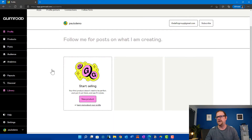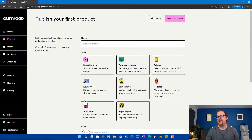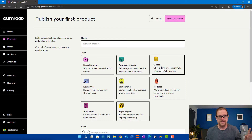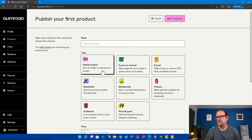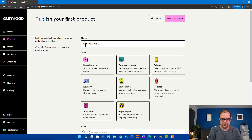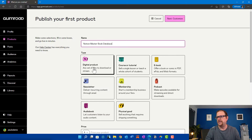Once you have your profile created, the first thing you're going to do is add your products. I don't know what type of products you're going to sell — it could be an ebook, it could be graphic templates. A lot of people use it for Notion templates and things like that. Most people are going to have a PDF file or some type of ebook to download. So you just go in here and hit "New Product." It's going to give you options: is it a digital product, a course or tutorial, ebook, podcast, membership, newsletter? You have a wide variety of options. For this, we're just going to say it's going to be a digital product — we'll use a graphic template as an example. So we're going to say "Notion Master Book Database" and click on digital product, and then it's going to prompt you through how to set this up.